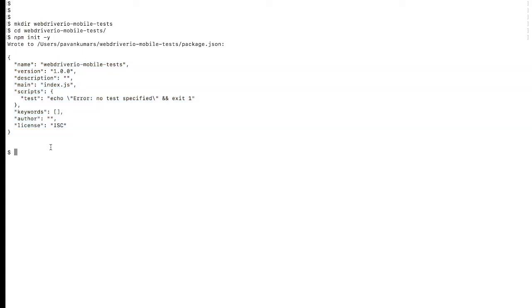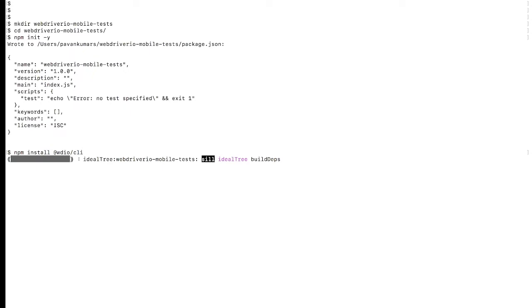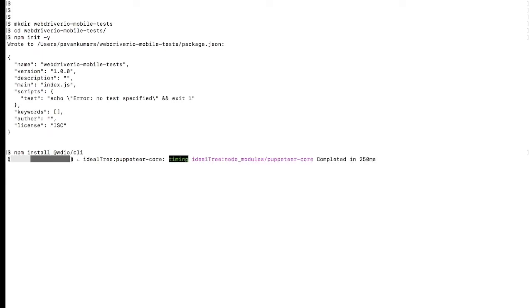The next thing we need to do is run 'npm install @wdio/cli'. Once we set up Node.js, we need to install the WebdriverIO command line interface. Since everything is npm-based and built on Node.js, it's very easy to set up on the command line. It will take some time to set up the wdio project.